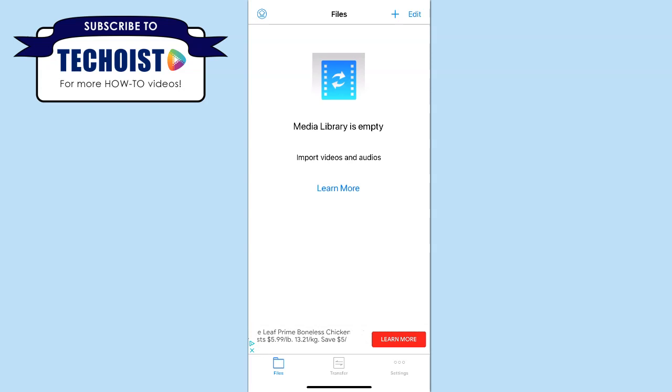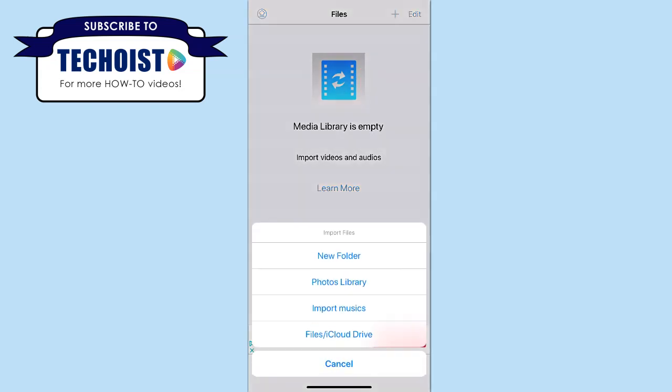To add a file to your library, select the plus sign in the top right corner of your screen. Based on where your file is located, you can choose to browse your phone's photo library, your iTunes library by clicking import music, or your files folder or iCloud drive on your phone.